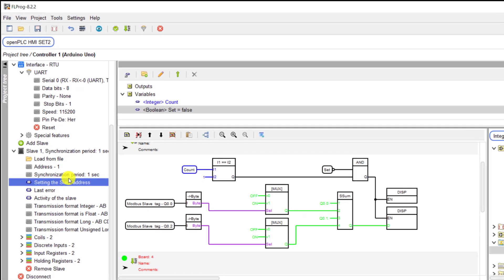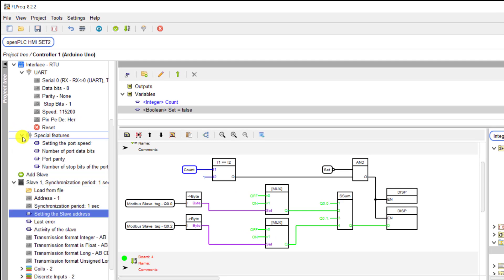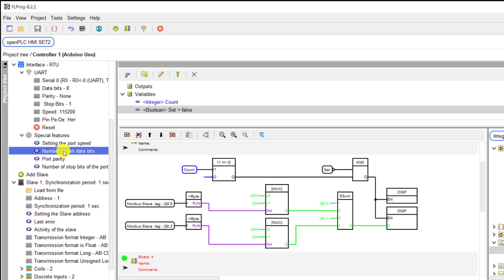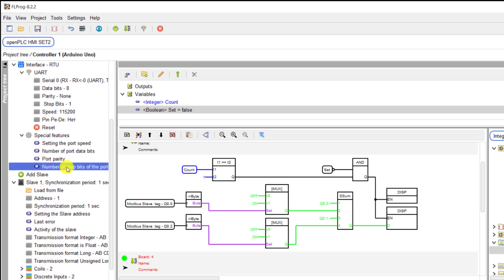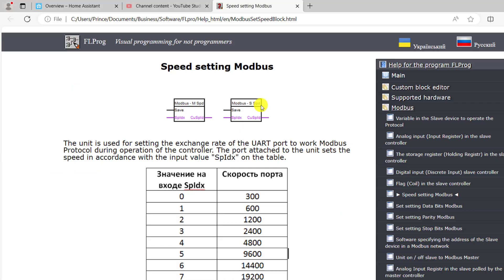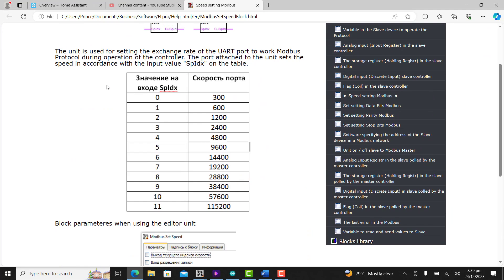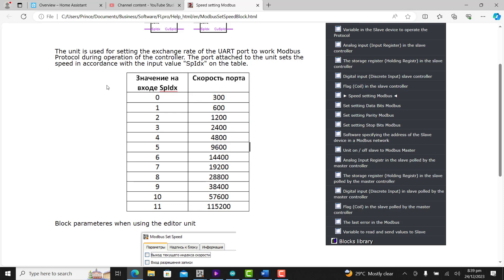There are two function blocks specific to Modbus operation. The first is for setting the slave address, and the second is for special features — setting the port speed, number of ports, port priority, number of stop bits and start bits. We will be using the speed setting, which goes from 0 to 11 on the chart. We will use it as such and move on.